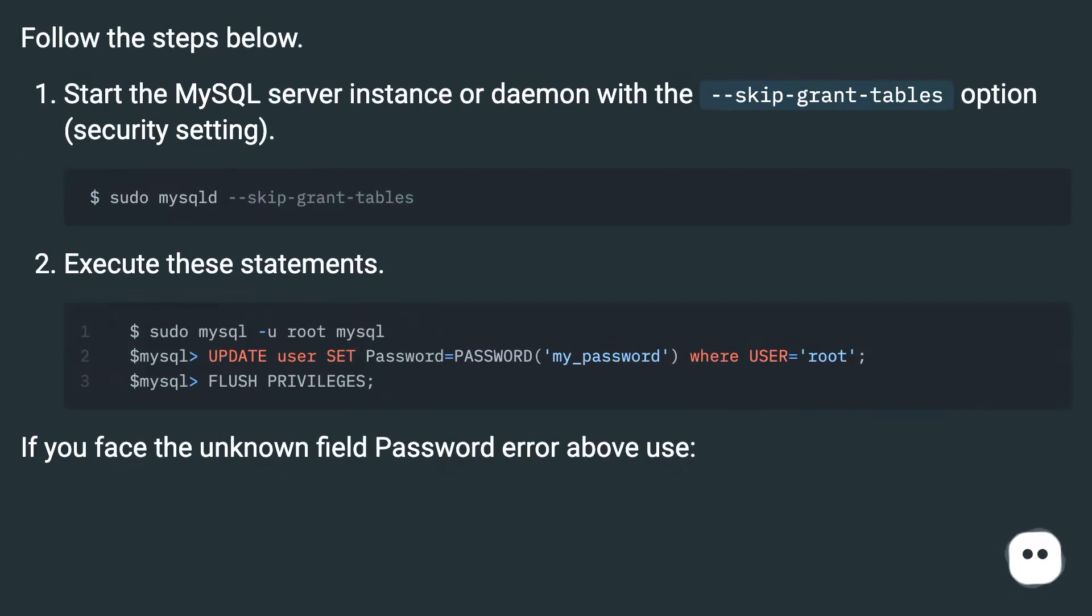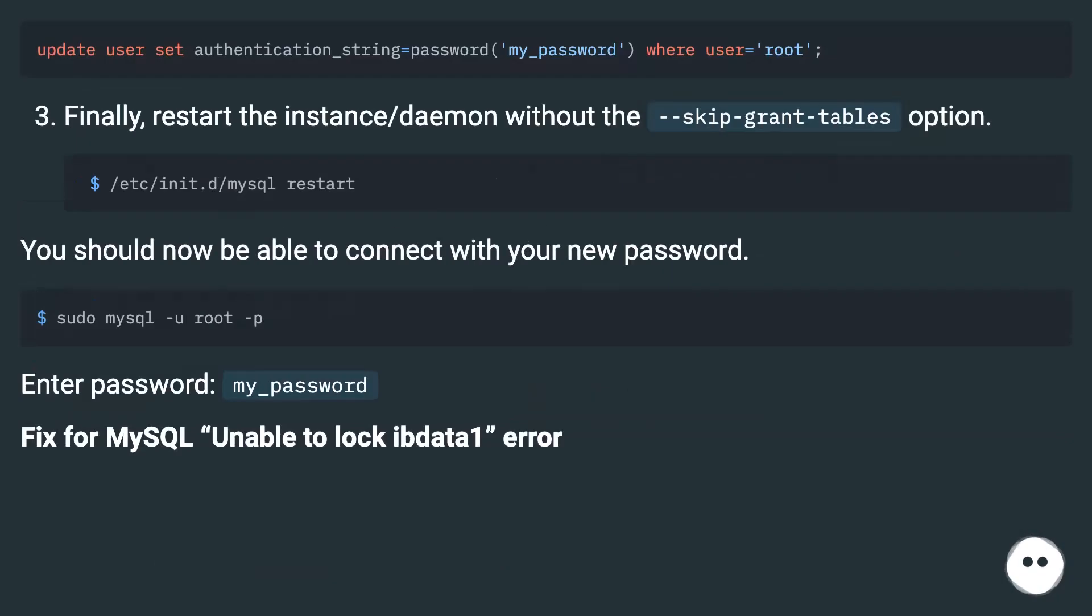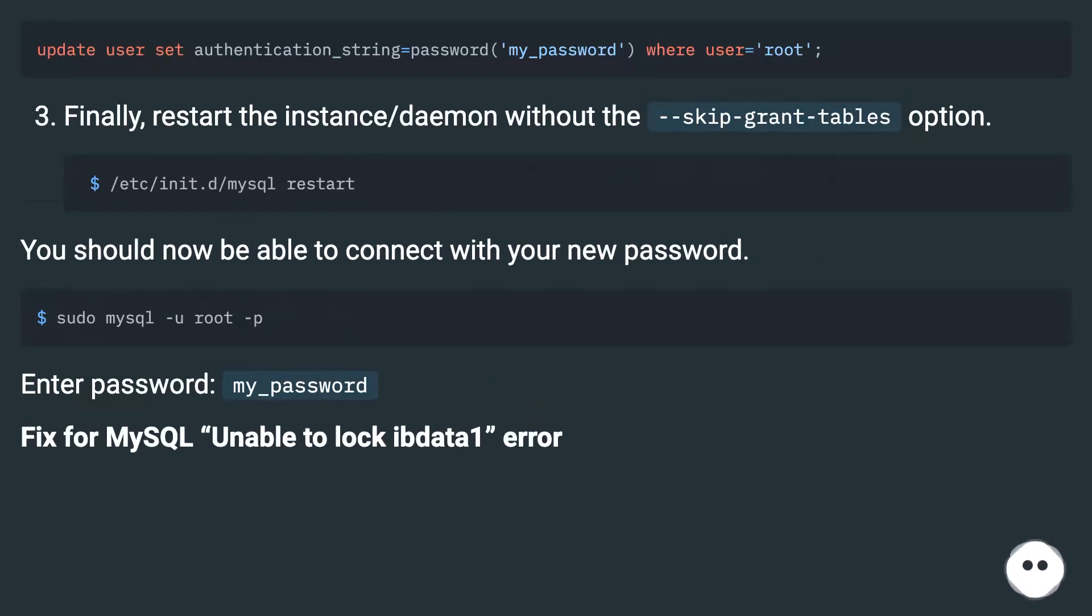Execute these statements. If you face the unknown field password error above, use the alternative command. Finally, restart the instance/daemon without the --skip-grant-tables option. You should now be able to connect with your new password.